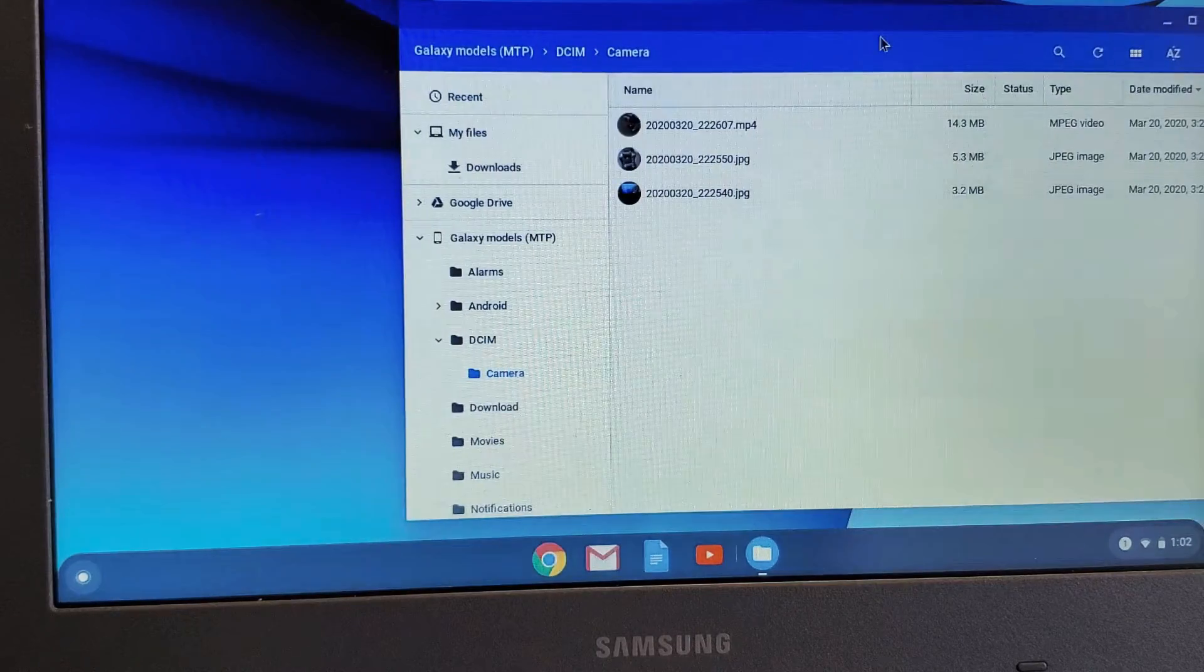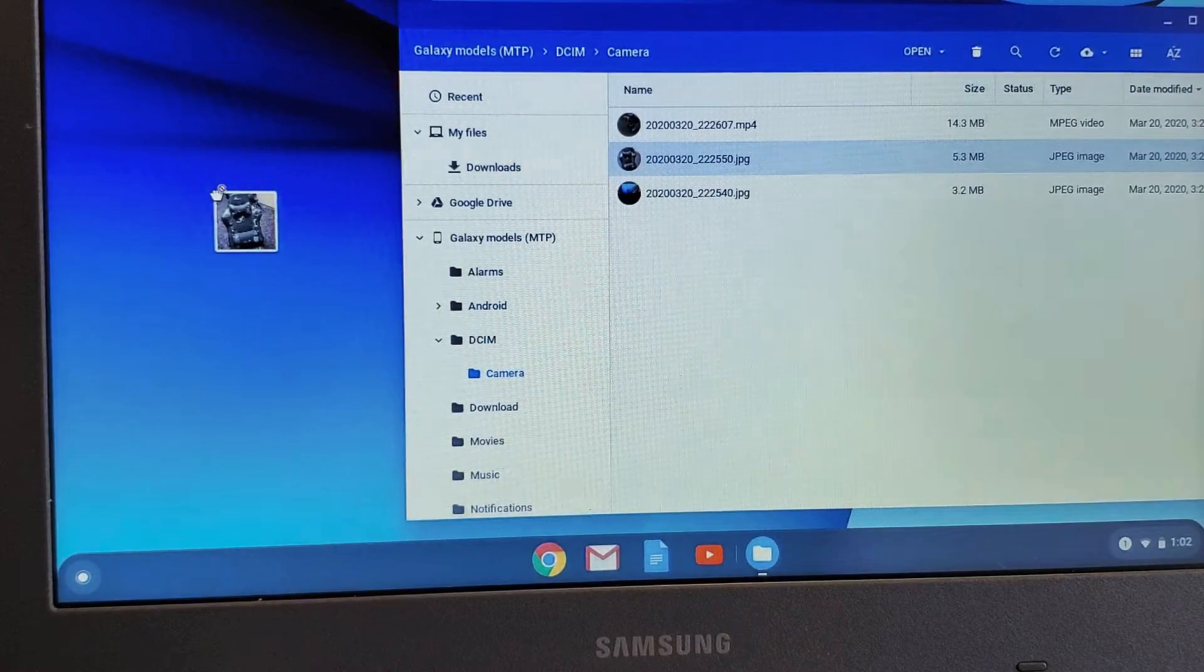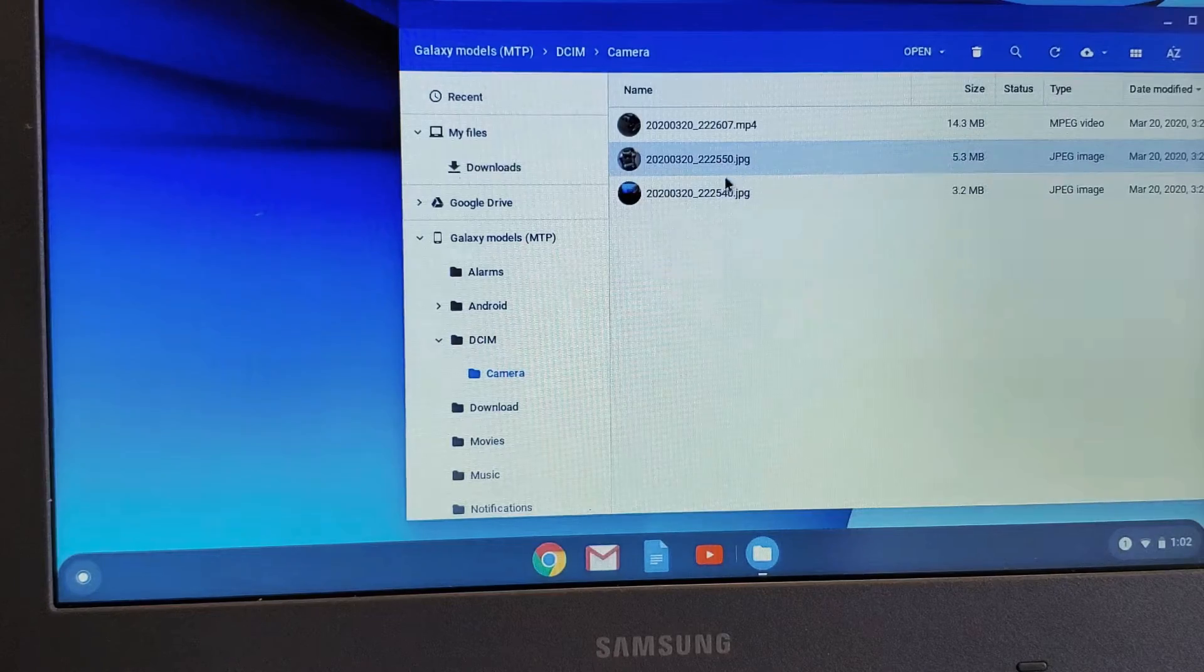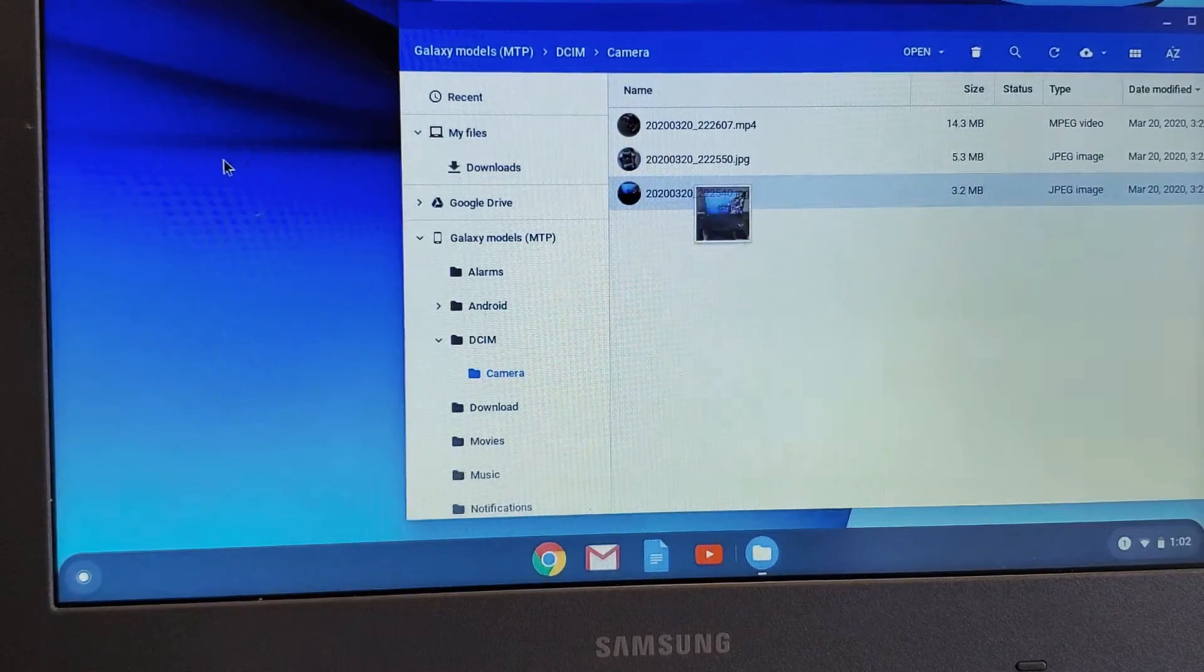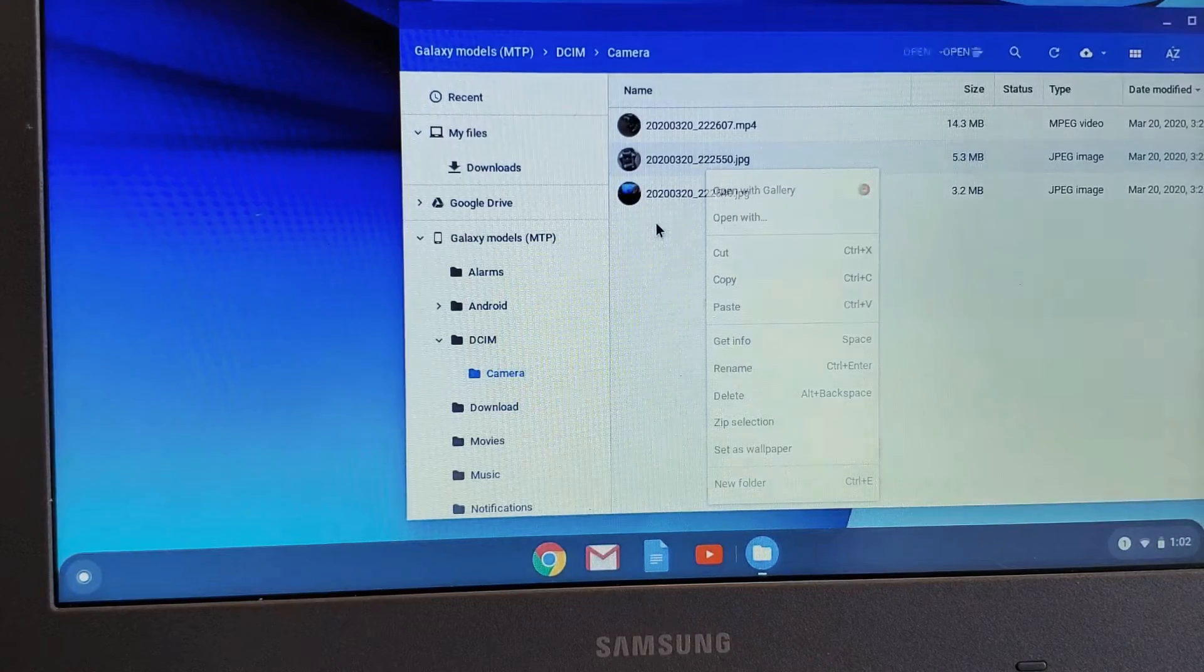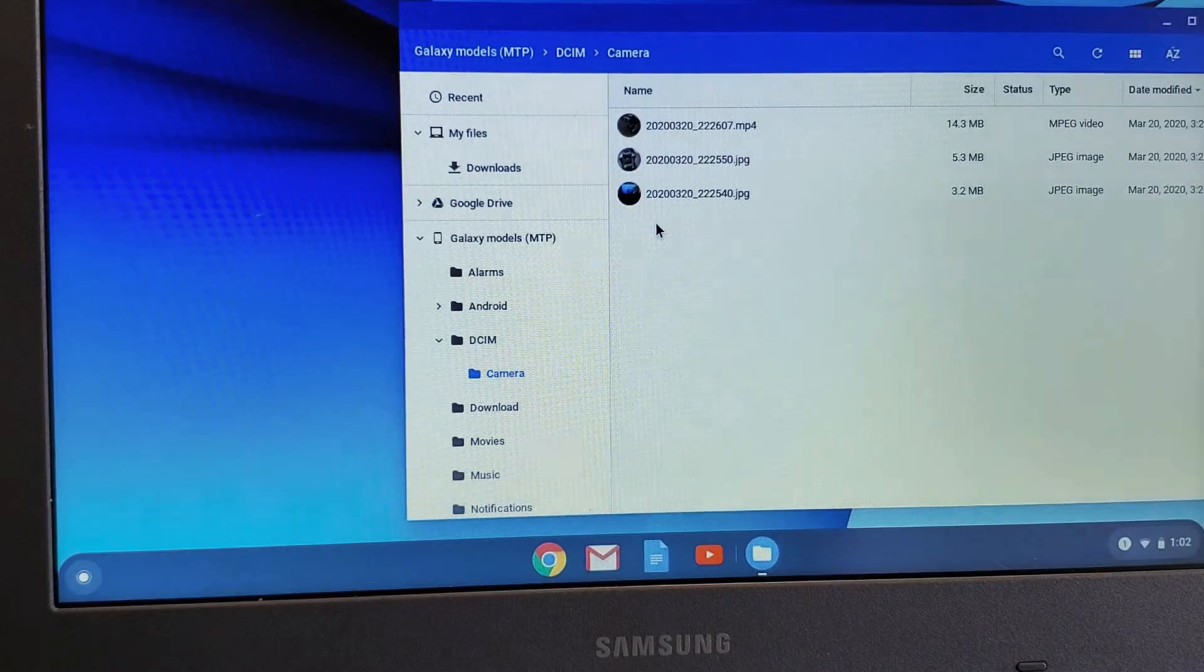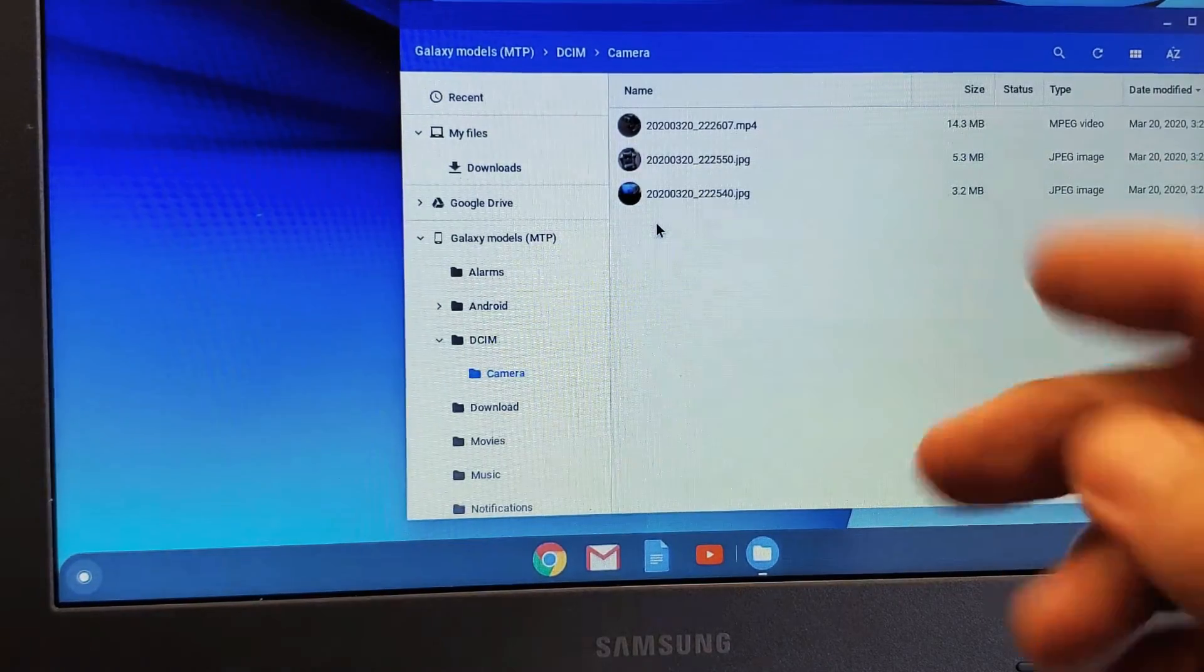Now you're probably trying to drag and drop it to your desktop. You can't do that, unlike on a MacBook or Windows computer. In order to save your photos, videos, and files to the Chromebook...